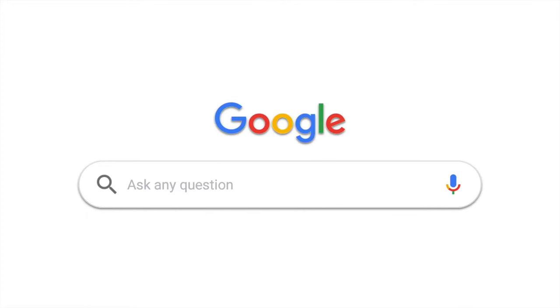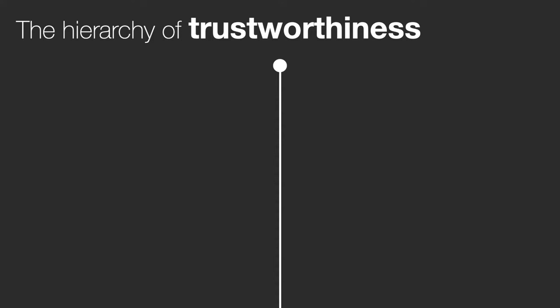You're probably used to using Google to find information and it's a powerful tool with some valuable stuff, but the quality of information that you're expected to use at university is much higher than you're used to. Think of information as falling into a sort of hierarchy of trustworthiness. At the top of this hierarchy is what we call peer-reviewed or scholarly research.